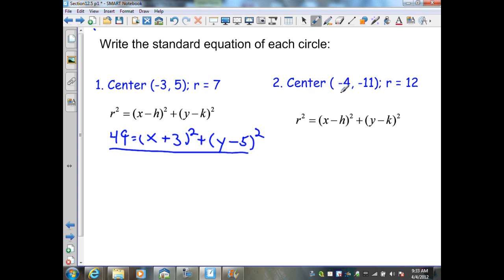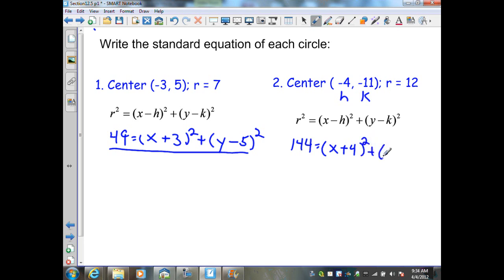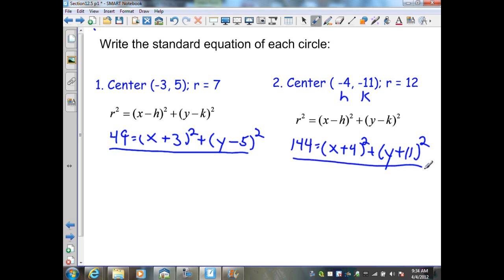Our next example has a center with h equal to negative 4 and k equal to negative 11, and a radius of 12. Substituting into my formula, I'm going to get r squared, which is 144, equals x minus negative 4, which is x plus 4, squared, plus y minus negative 11, which is y plus 11, quantity squared. This is the standard form of a circle with a center of negative 4, negative 11, and a radius of 12.